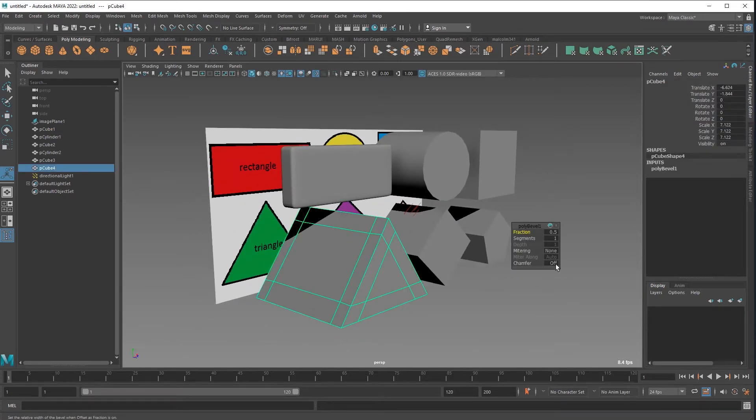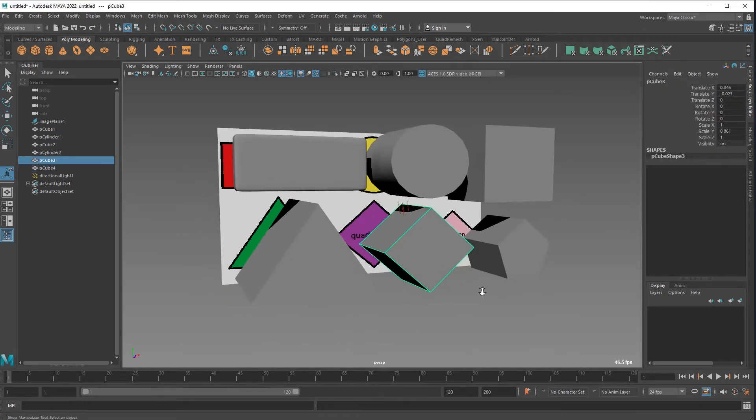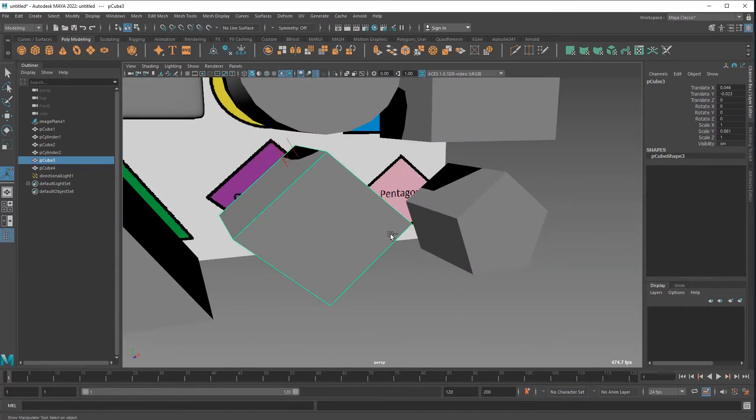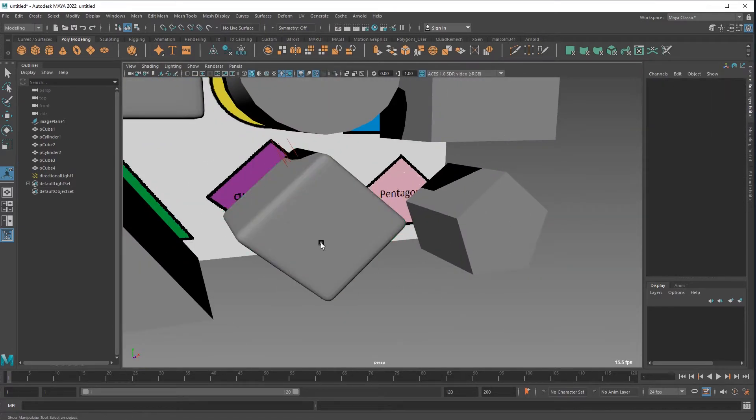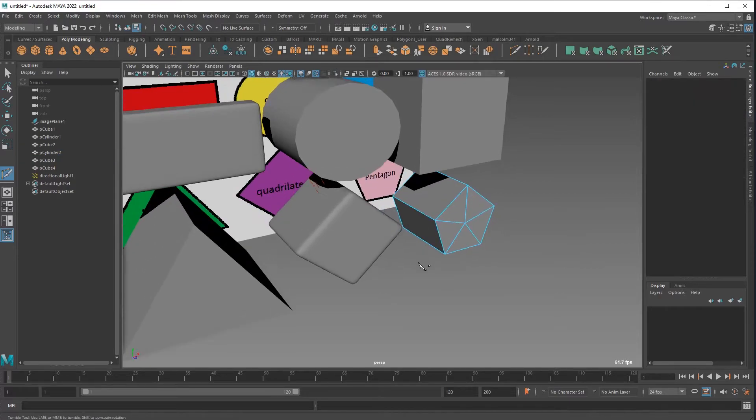That one's a bevel there, that's got some custom stuff applied for it already. So that's just my bevel hotkeys, alt B or whatever.